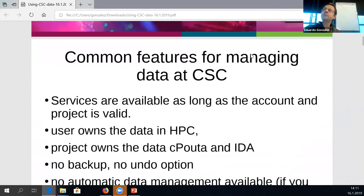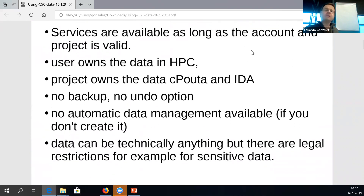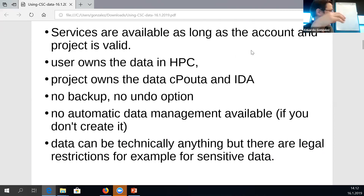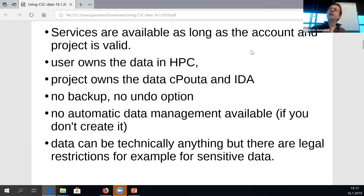First, common features about managing data at CSC. When a researcher starts using CSC, these services are typically available only as long as they have an active project at CSC. With services like Allas it might be a little bit longer, but in many cases it's just that the service is available as long as you have your project at CSC. When the project ends, it's an open area — we are not guaranteed to preserve any data.